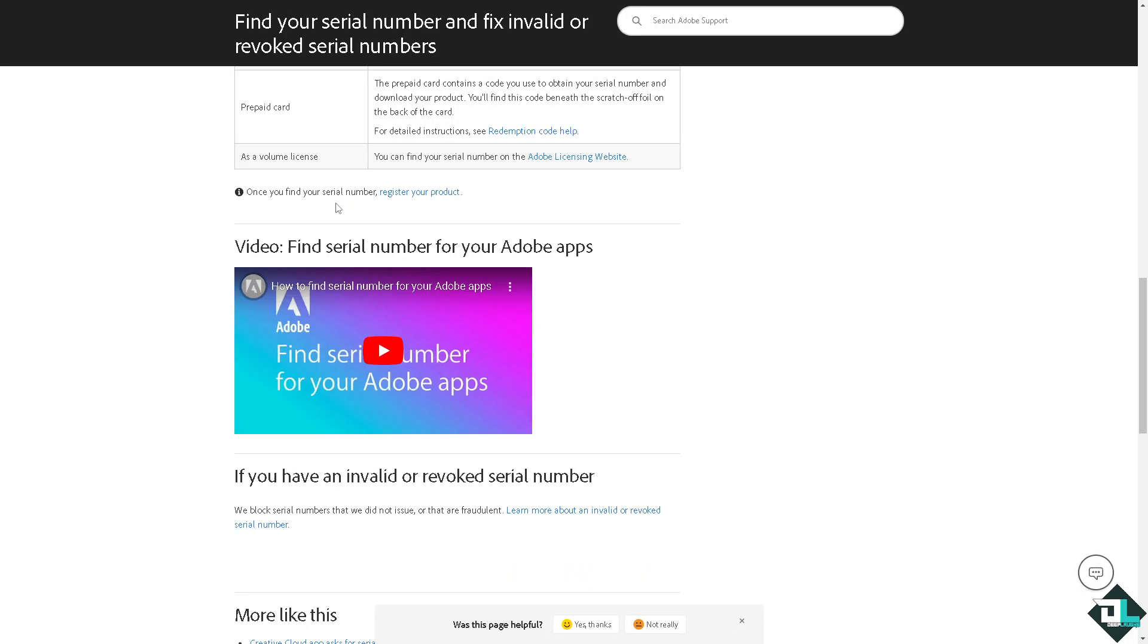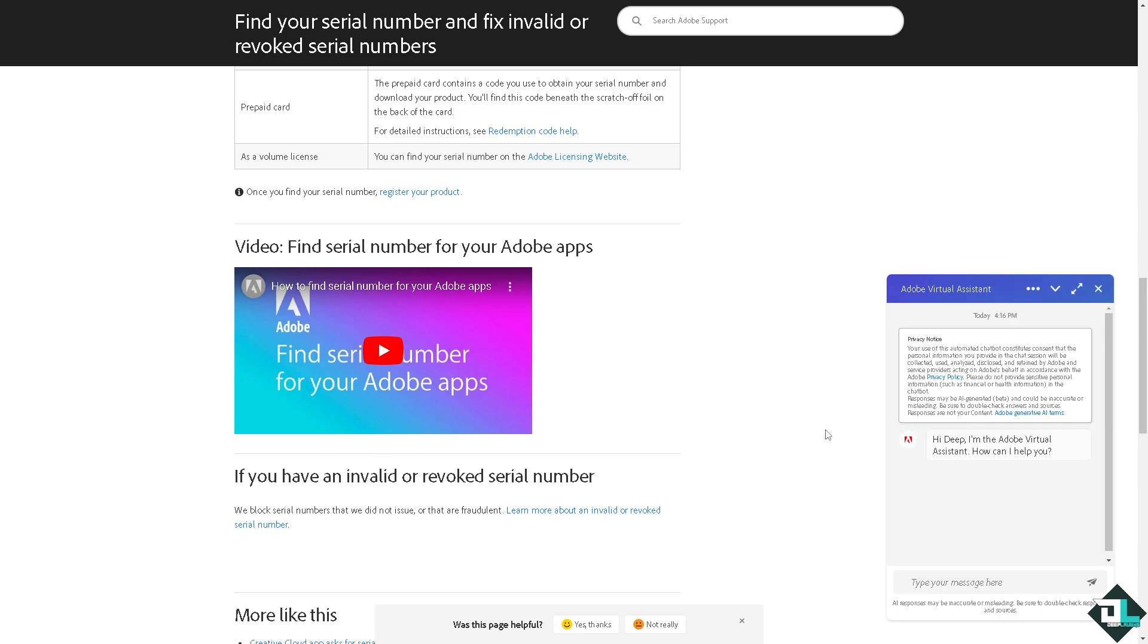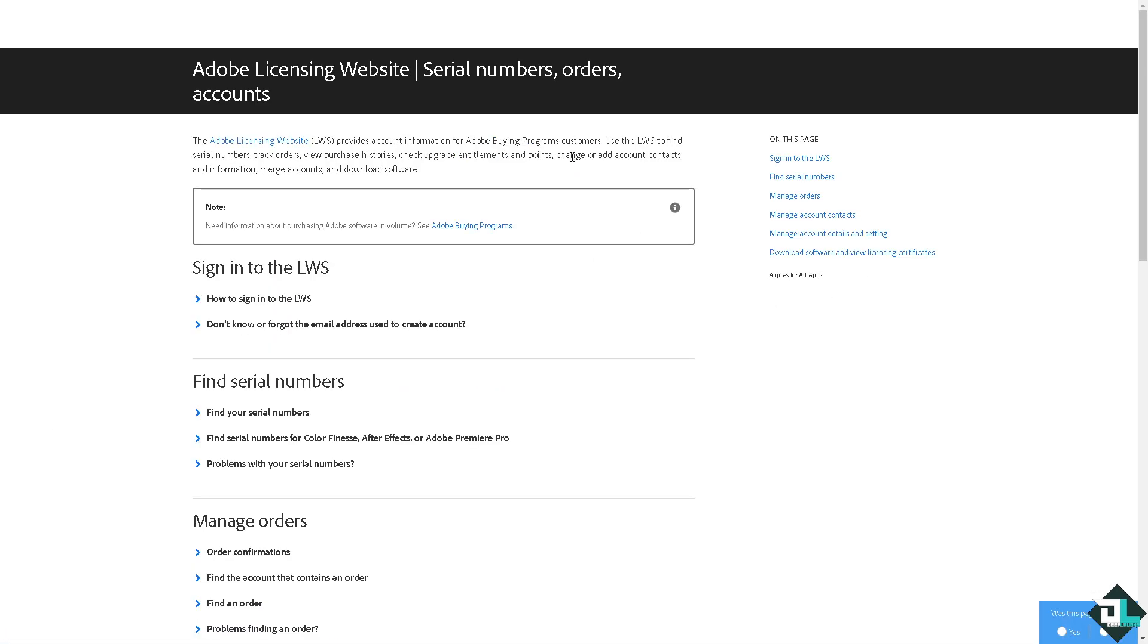Once you find your serial number, just register your product. You might want to go to the chatbot right here to ask for assistance as well. Normally, they are very responsive in terms of questions, especially when dealing with Adobe Acrobat licenses that you have. If you click on this option right here, you would be forwarded to signing into the LWS.